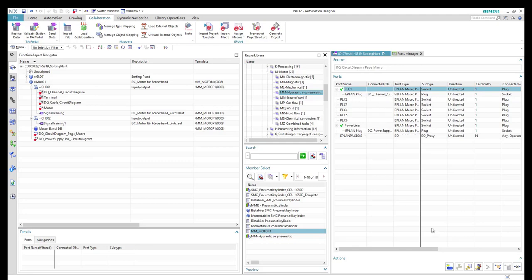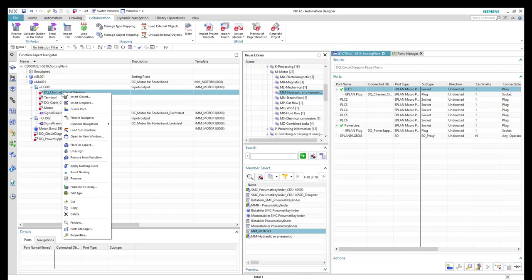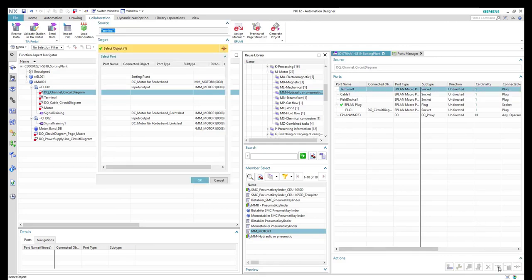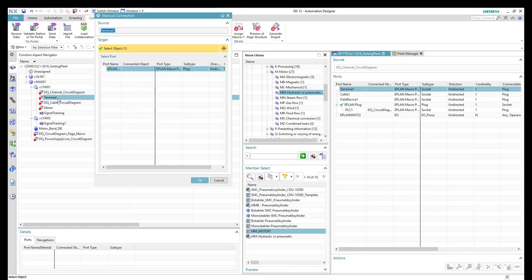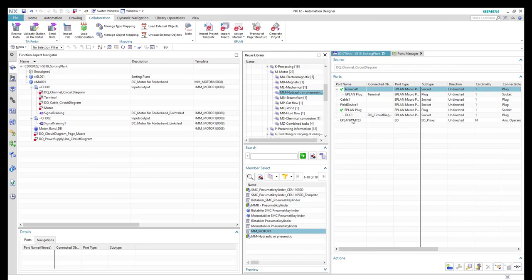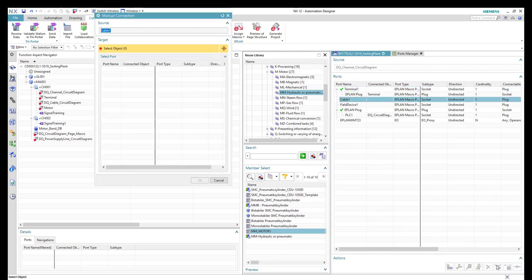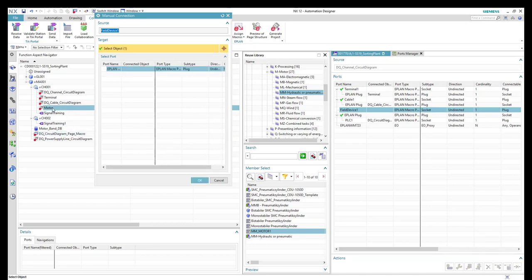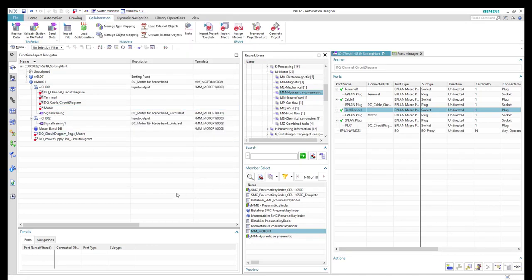Now we want to connect the digital output channel circuit diagram macro to the other macros. We open the ports manager and see all connections and sockets. We do a manual connection and select the terminal macro for the terminal socket. We then do the same for the cable and the field device, which is a sensor. Now we have a plug assigned to each socket and all connections are established.